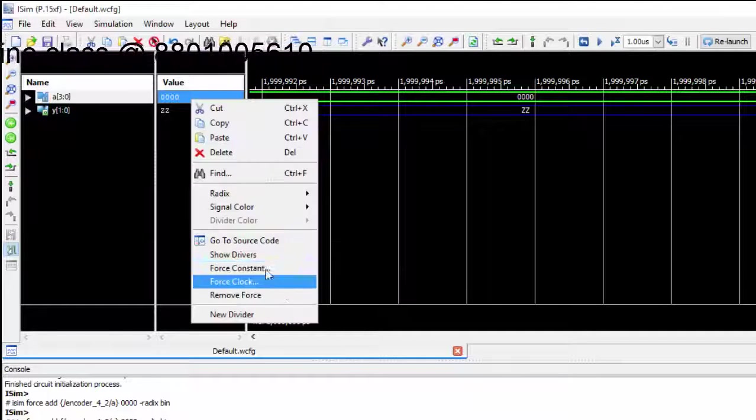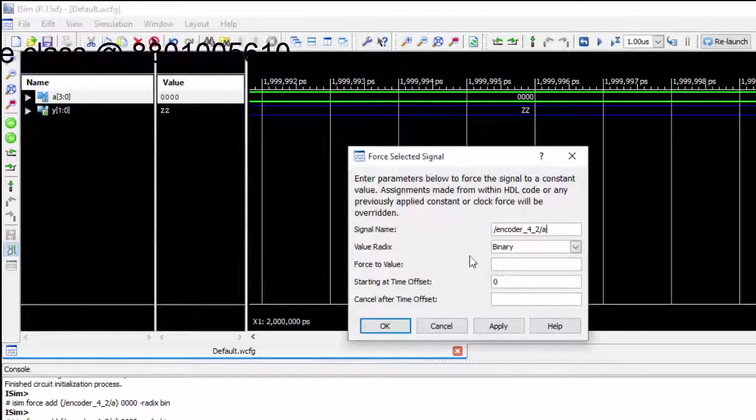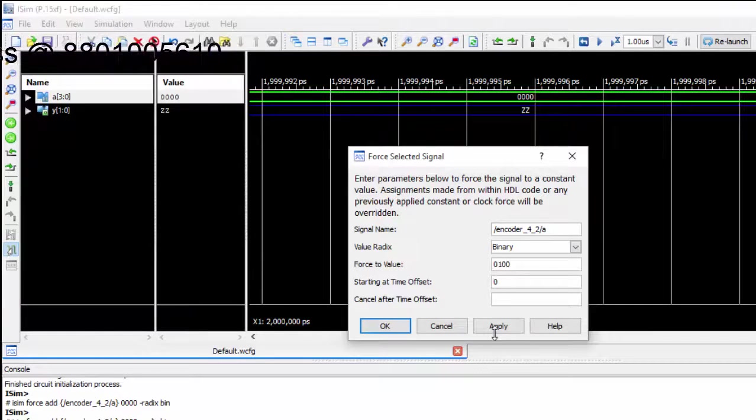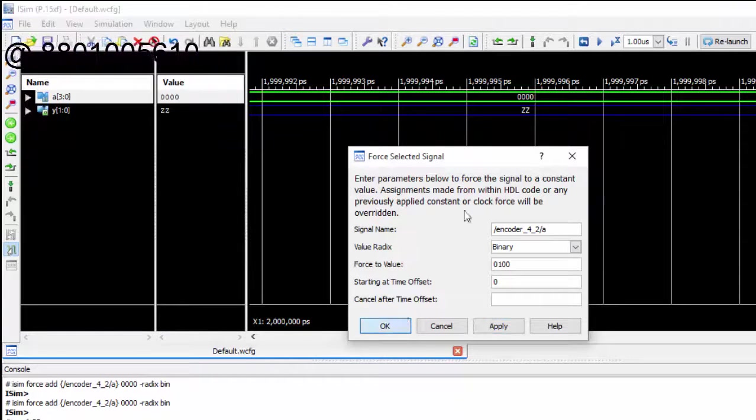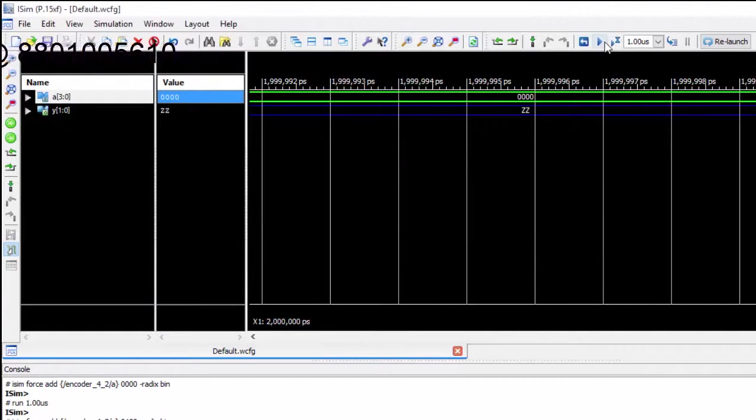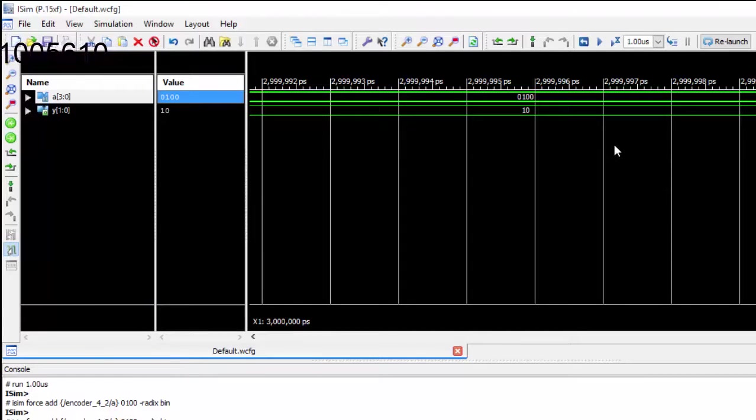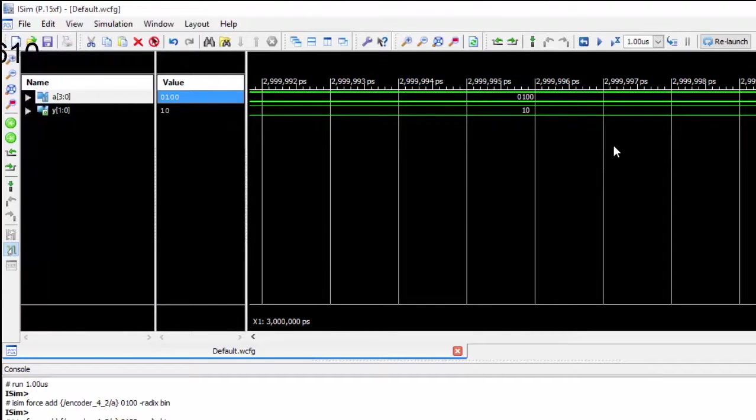Now let us give a different thing. Let me give 0100. Apply it. If I run it, I got the value. We will be running a test bench for this in my next tutorial. Thank you for watching this tutorial.